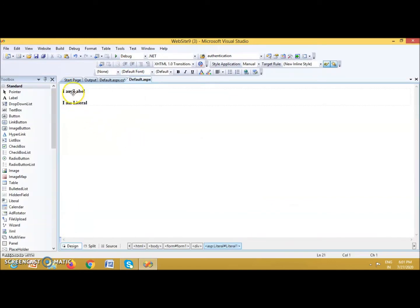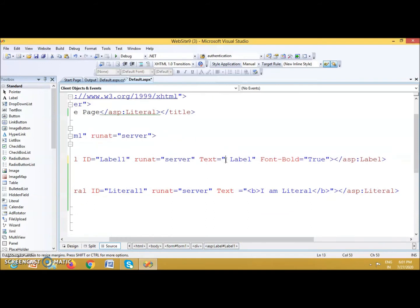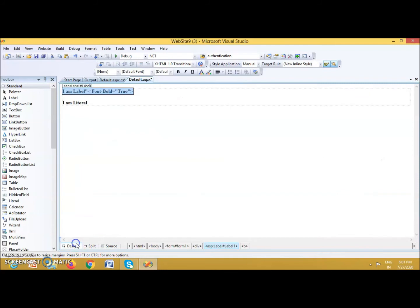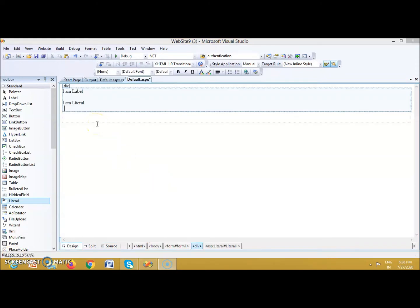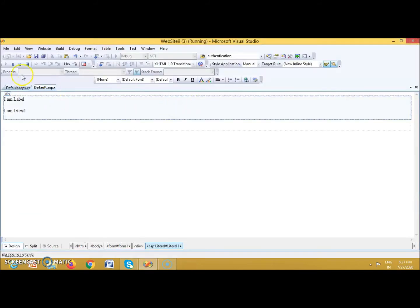Next, if I write HTML content as the text value of a Label — for example, wrapping the text in a b tag like: text='b I am Label /b' — and run it, you will see 'I am Label' displayed. The text value for the Label is 'I am Label' and for the Literal is 'I am Literal'. Both controls display the same plain text content when run.